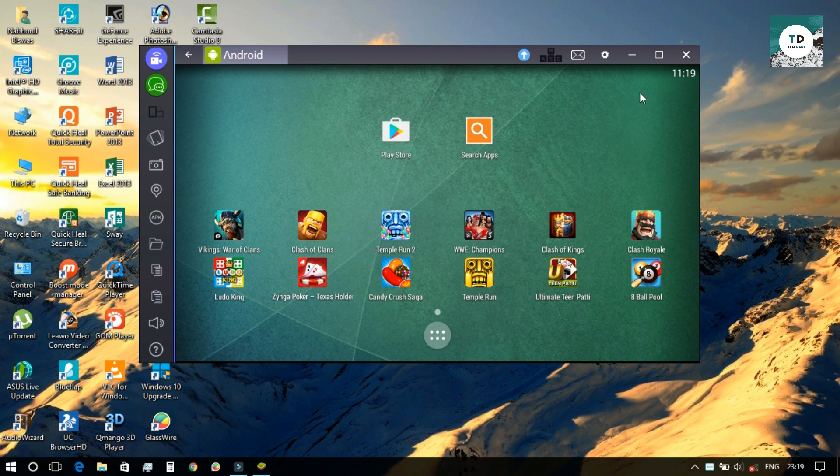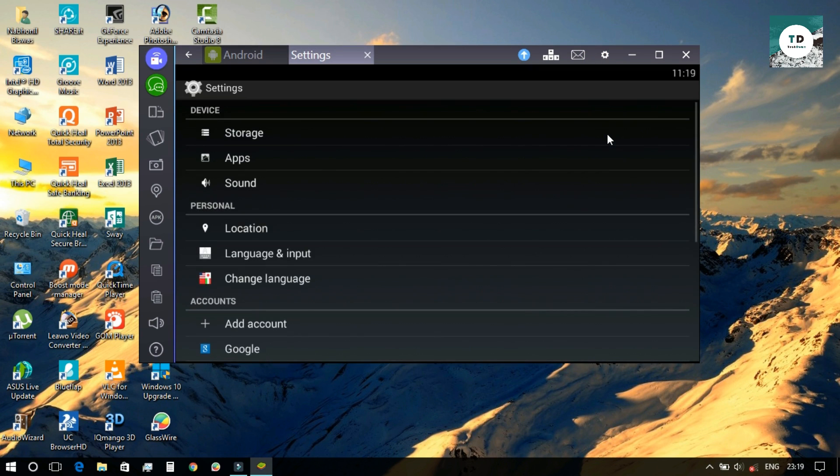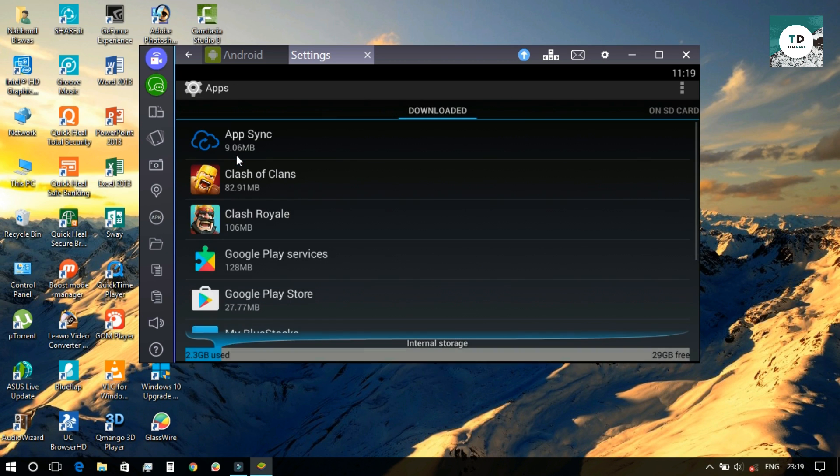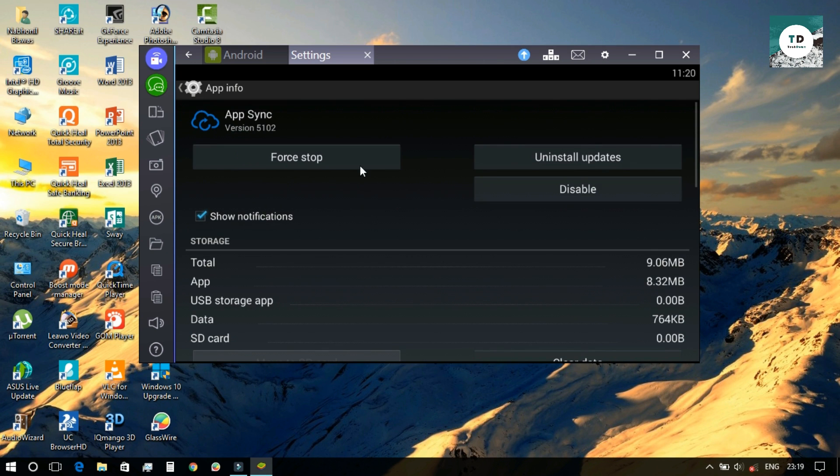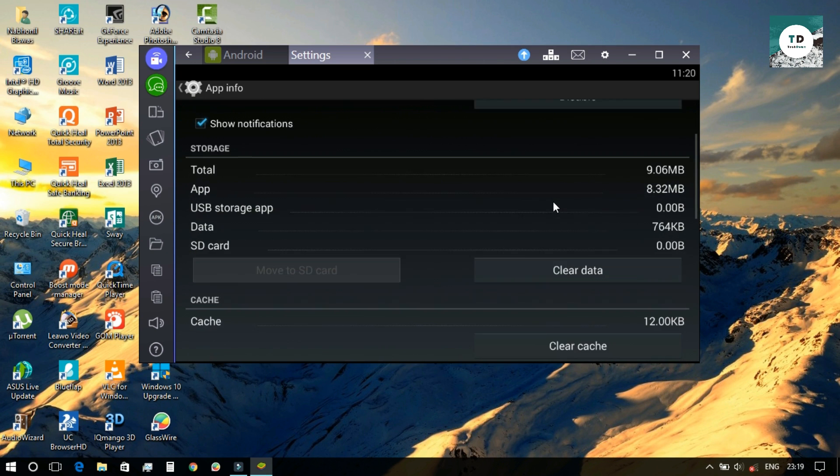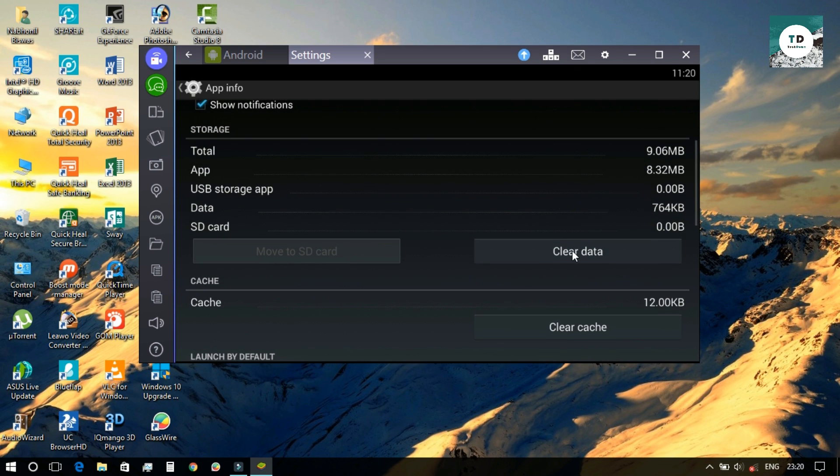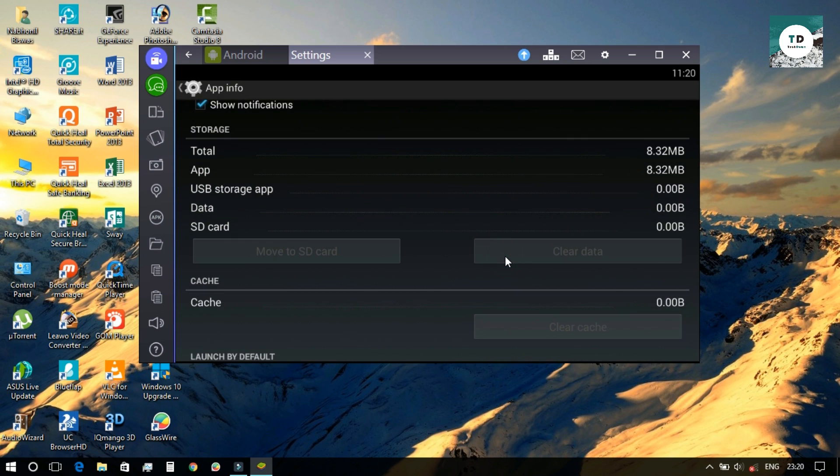Now you need to go to the settings, then to apps. There you'll find the app synchronized. You need to clear the cache, clear data, all kinds of data you have to clear.